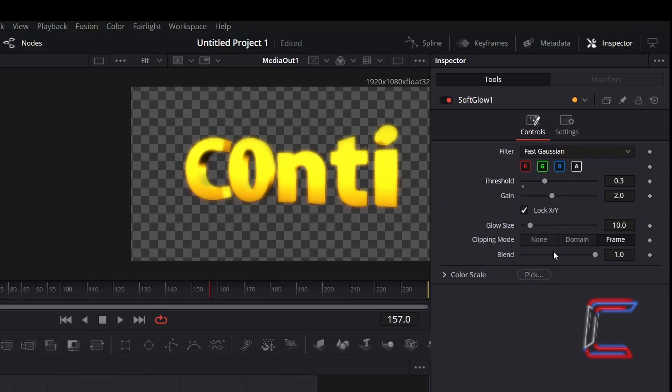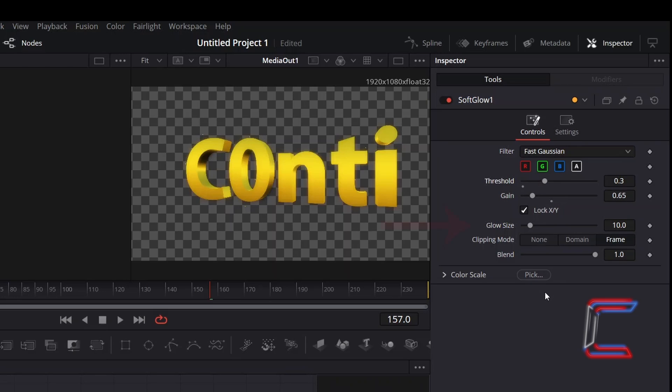To reduce the intensity of the glow, decrease Gain. Here in this case, I will reduce this value to 0.65, and to spread the glow effect out further, I will increase the value of Glow Size to 31.5.